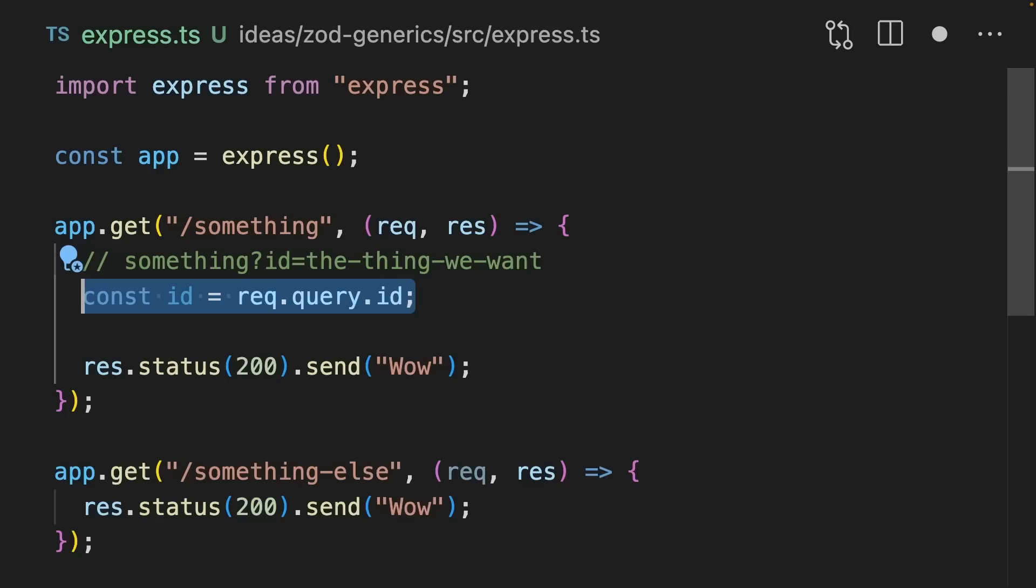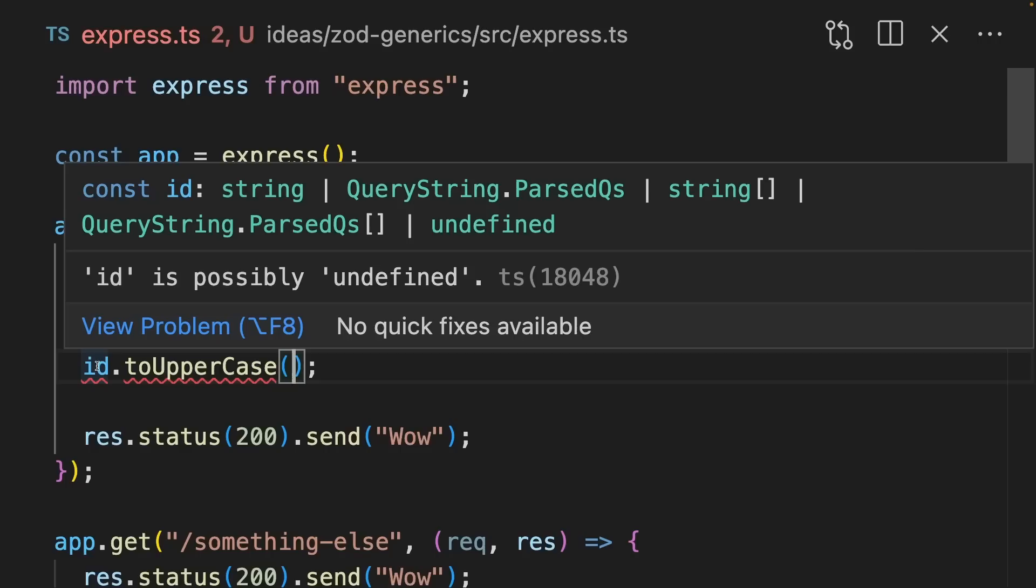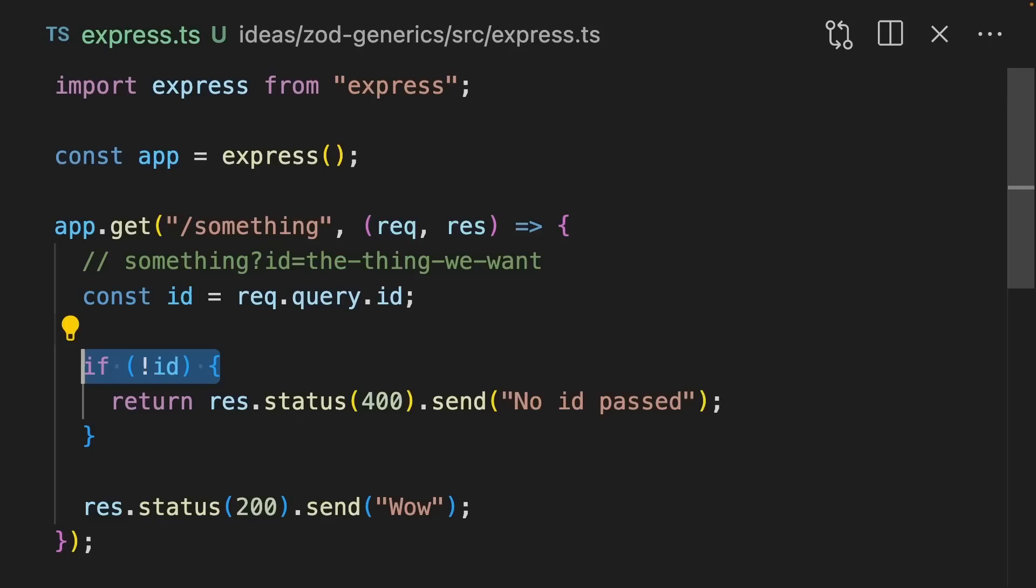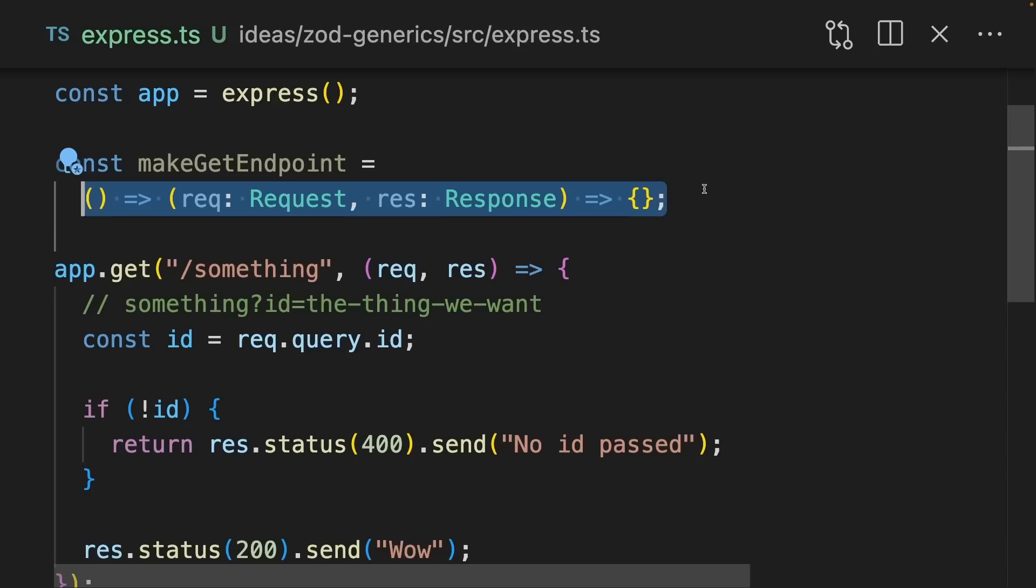Let's imagine we're building an express app where we have a couple of different routes and we listen on port 3000. Let's imagine that we want to accept an ID on the query params, for instance, like this. Right now ID is either a string or an array of strings or undefined. If there isn't an ID, we want to return a 400 and send back an error message. We can make this flow a lot smoother with Zod.